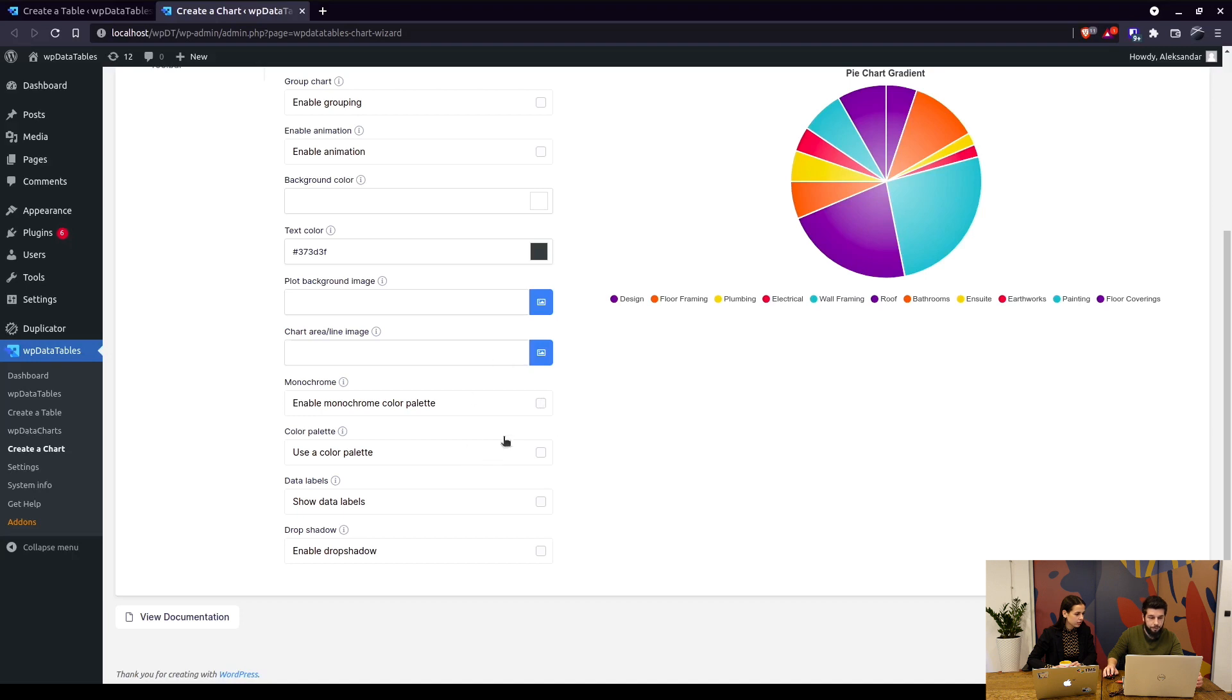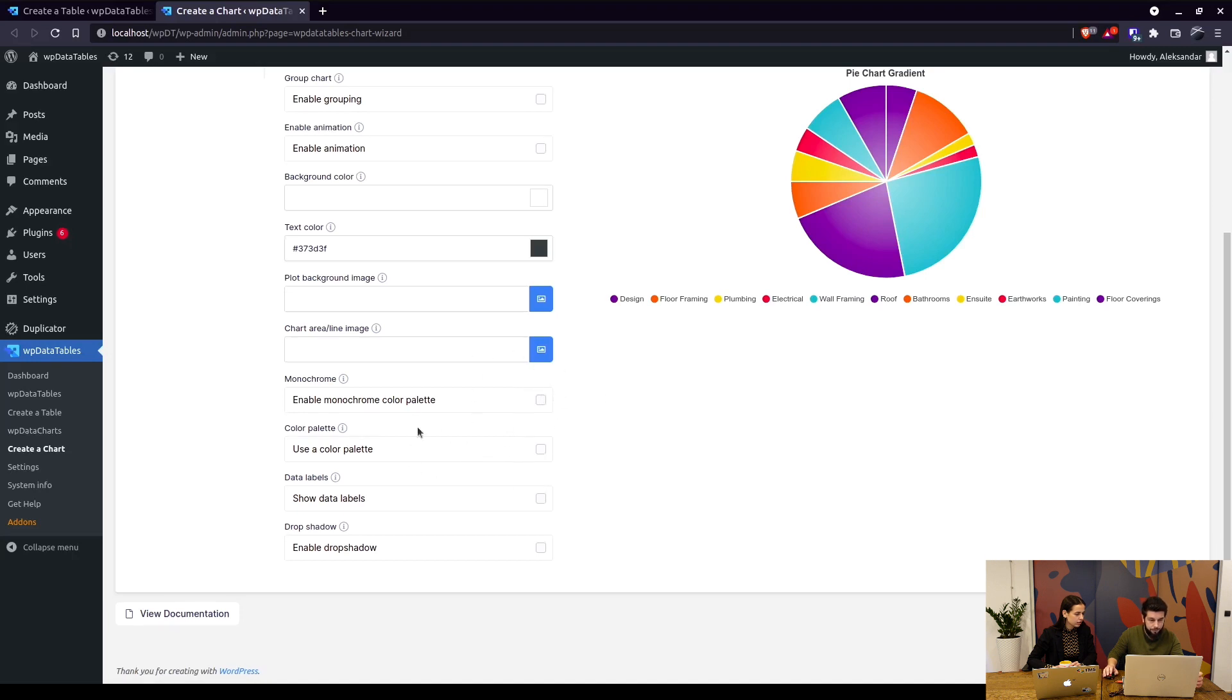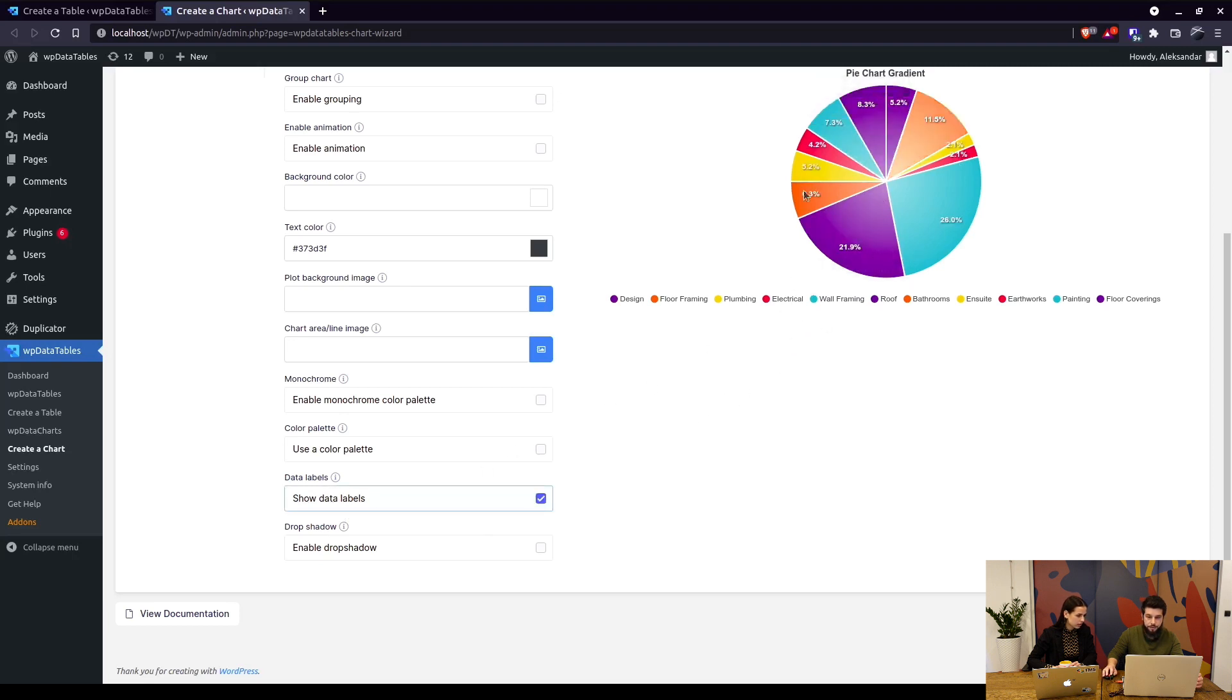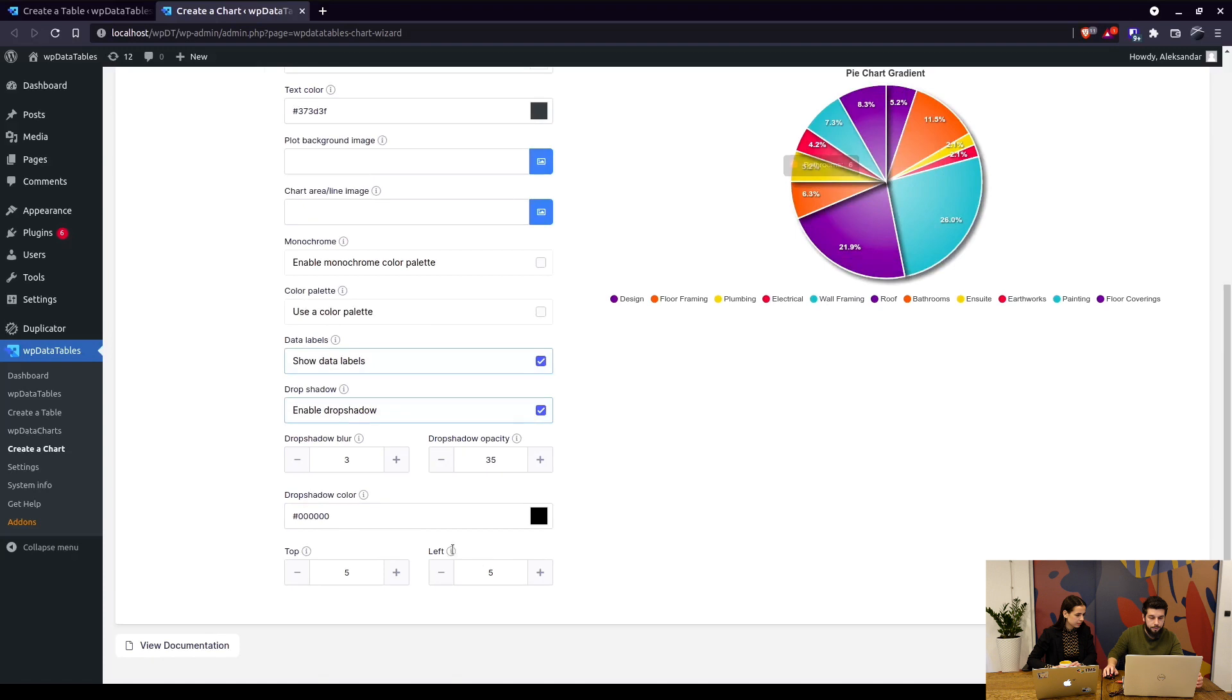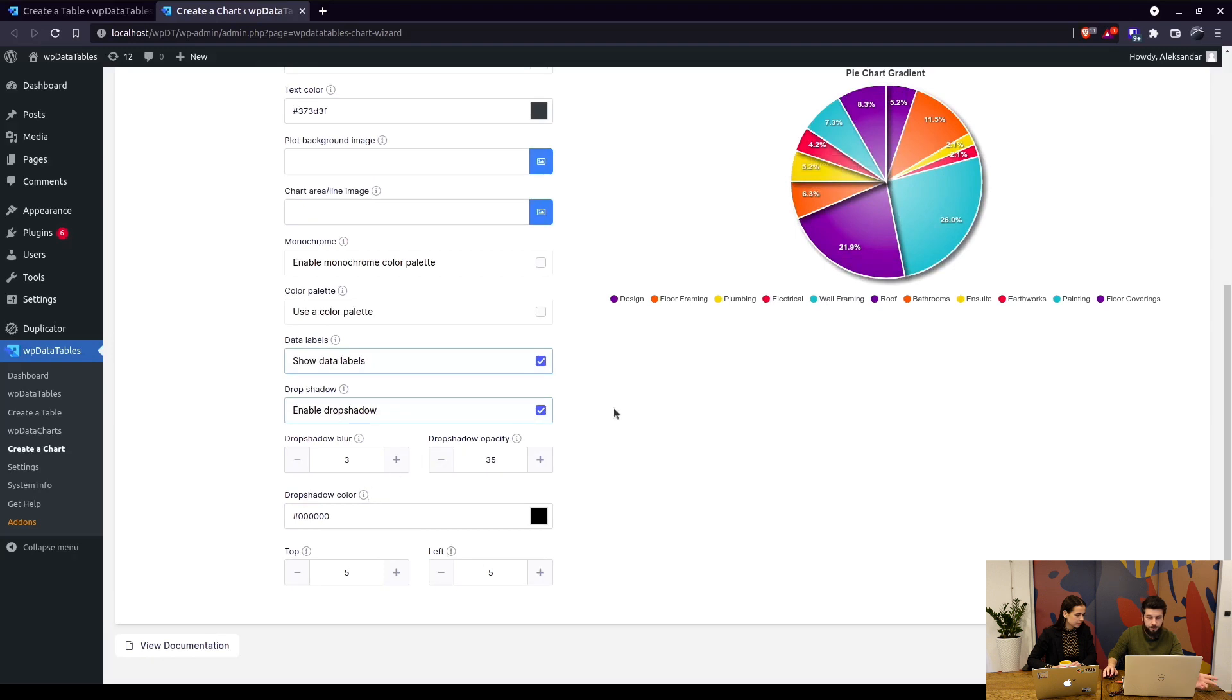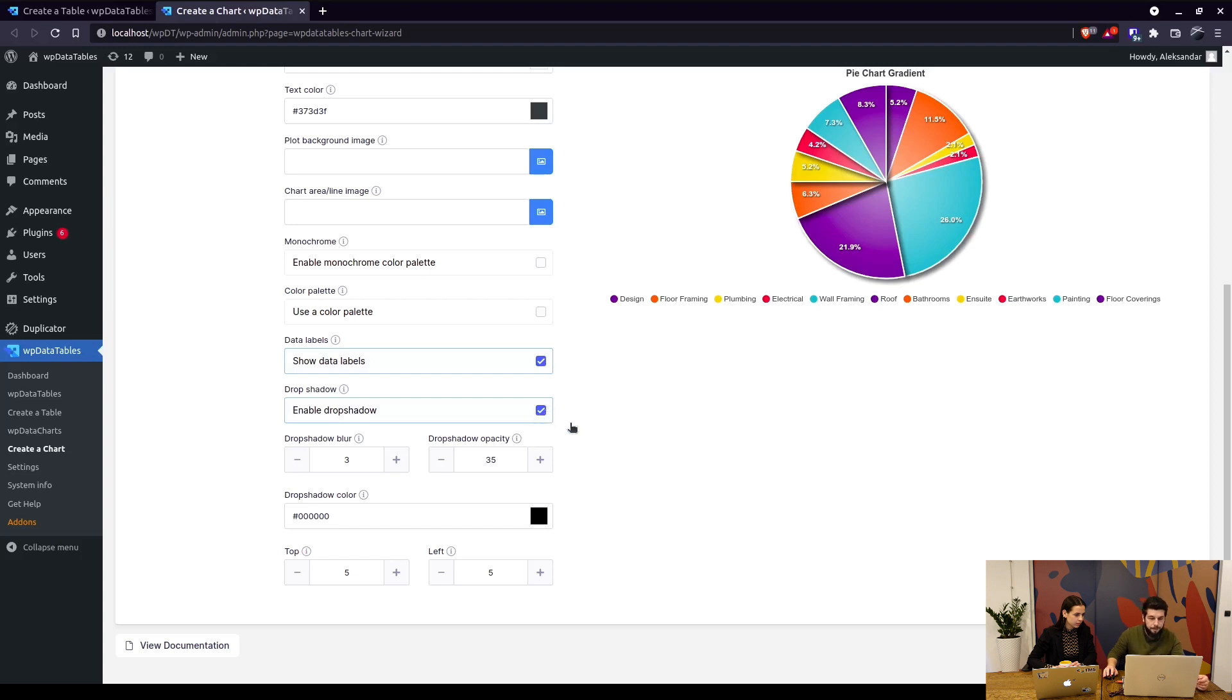You can show the data labels, which are these percentages inside the chart. Enable the drop shadow, which is shadow around each slice. Here you can configure the color of the drop shadow, the blur, and the opacity of the drop shadow. We'll turn that off for this video.